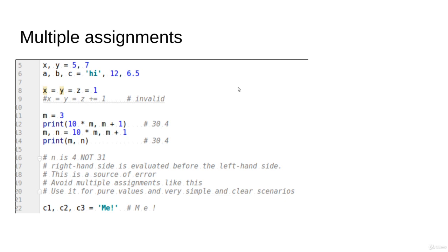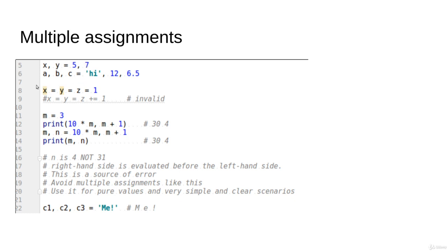The second thing is Python allows us to do multiple assignments, and this is a very handy feature. Let's say I can write something like x, y = 5, 7. What's happening is the x will be initialized to 5 and the y will be initialized to 7. In a similar way, a, b, c...